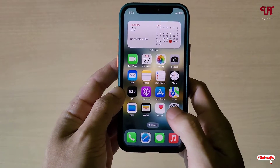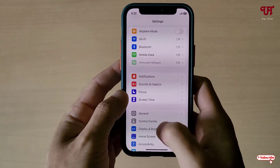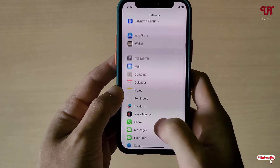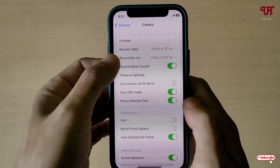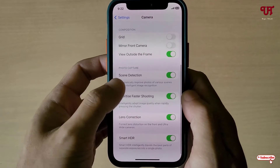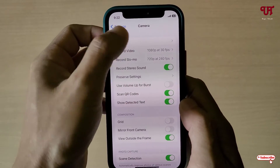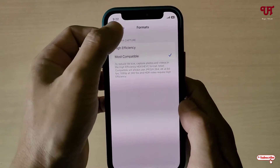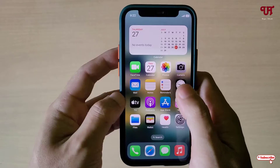Let us go to the Settings and search for Camera. Here also you won't get any option to set the aspect ratio. If we go to Formats as well, we don't have such options here.